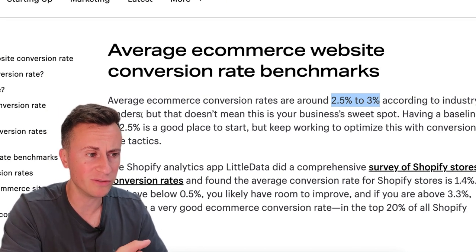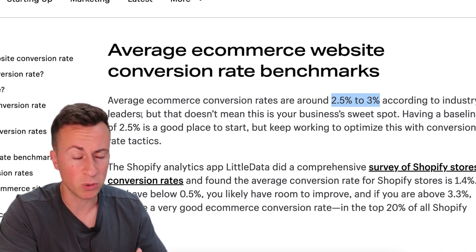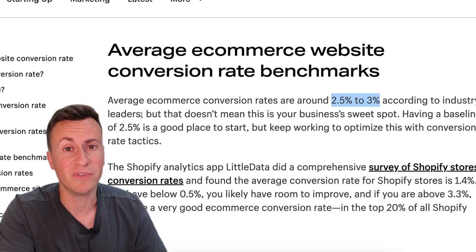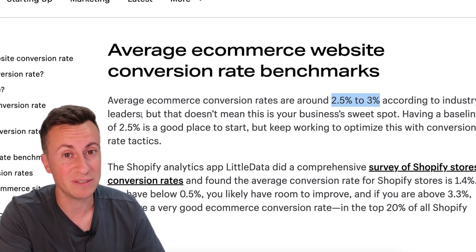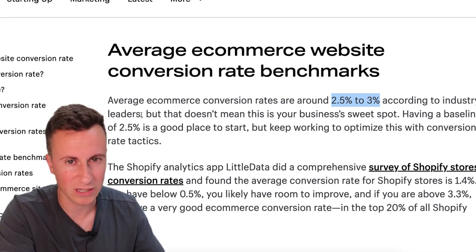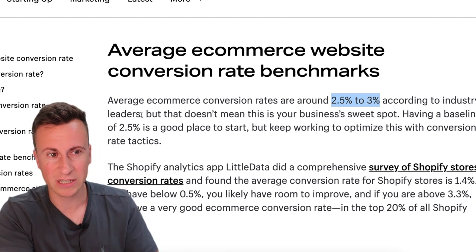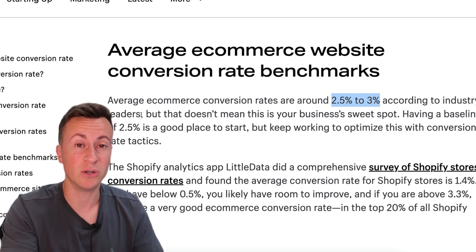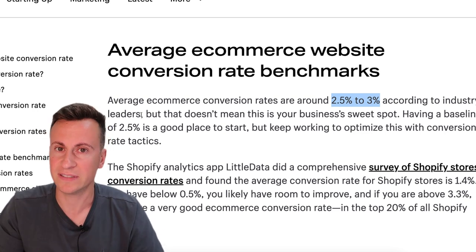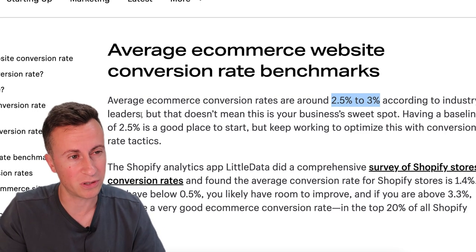As we come into Q4 periods, my more established stores can convert between six, seven, and sometimes even eight percent depending on the product. Of course, if you're selling a cheap twenty dollar product that should convert a lot higher versus selling an eighty or hundred dollar product.